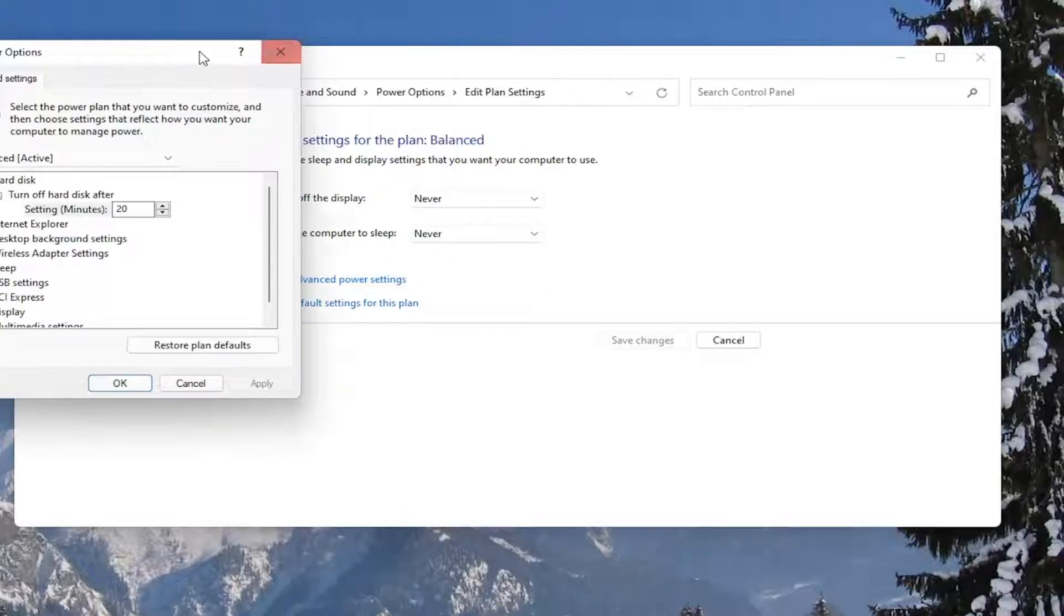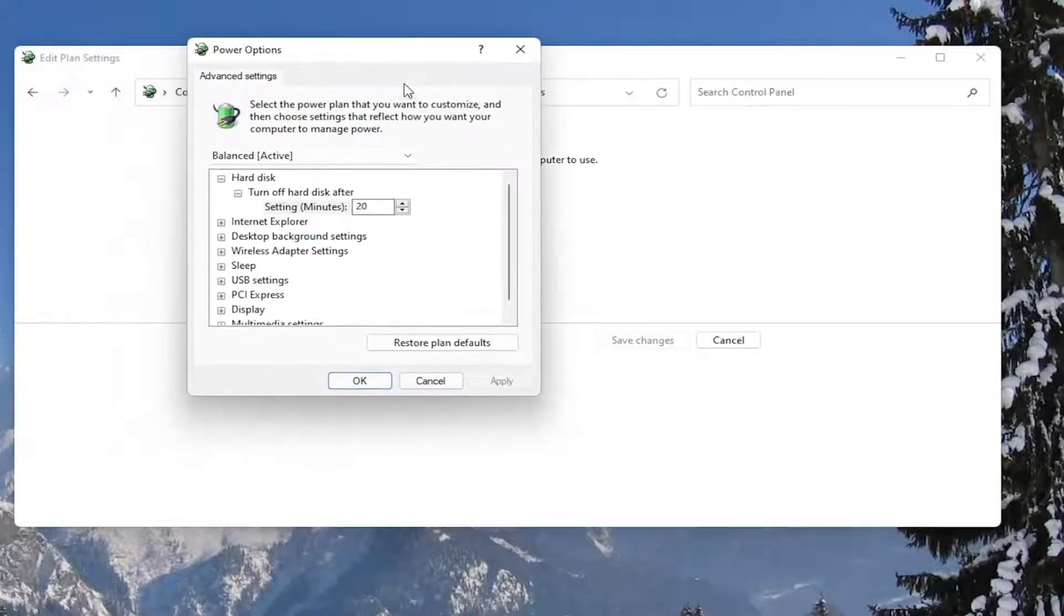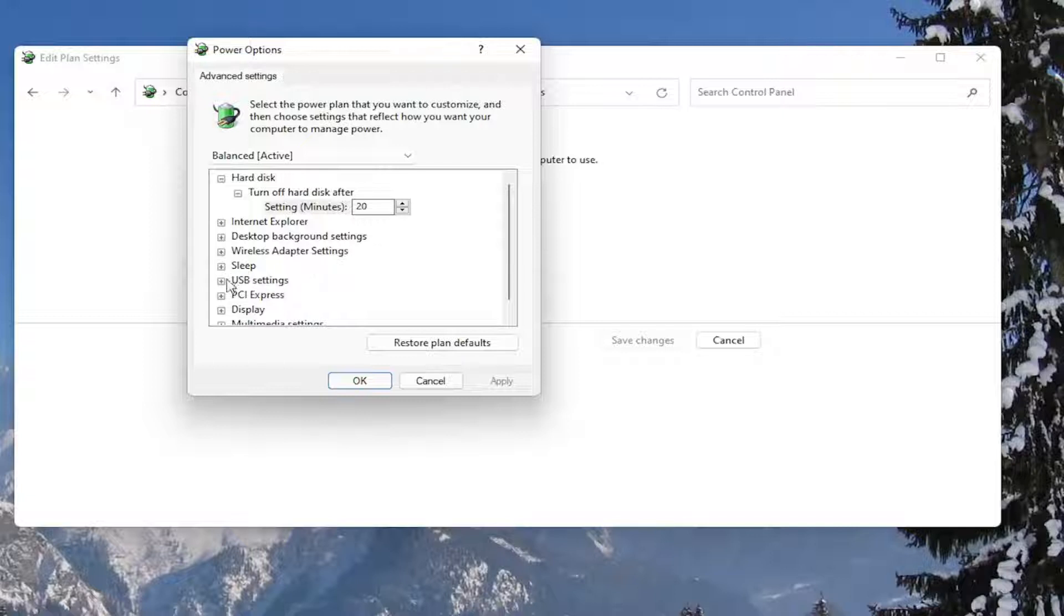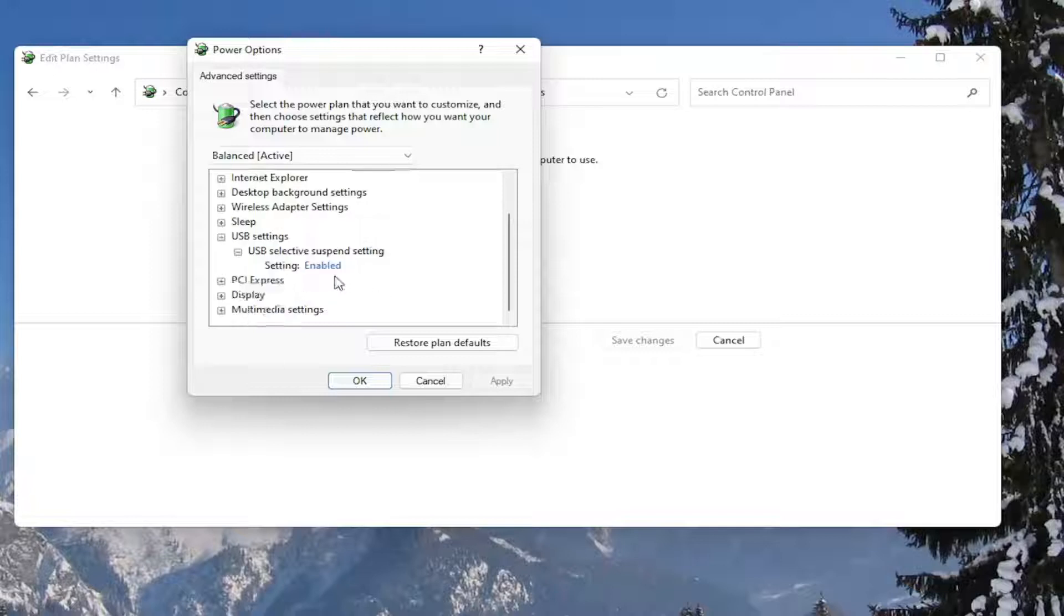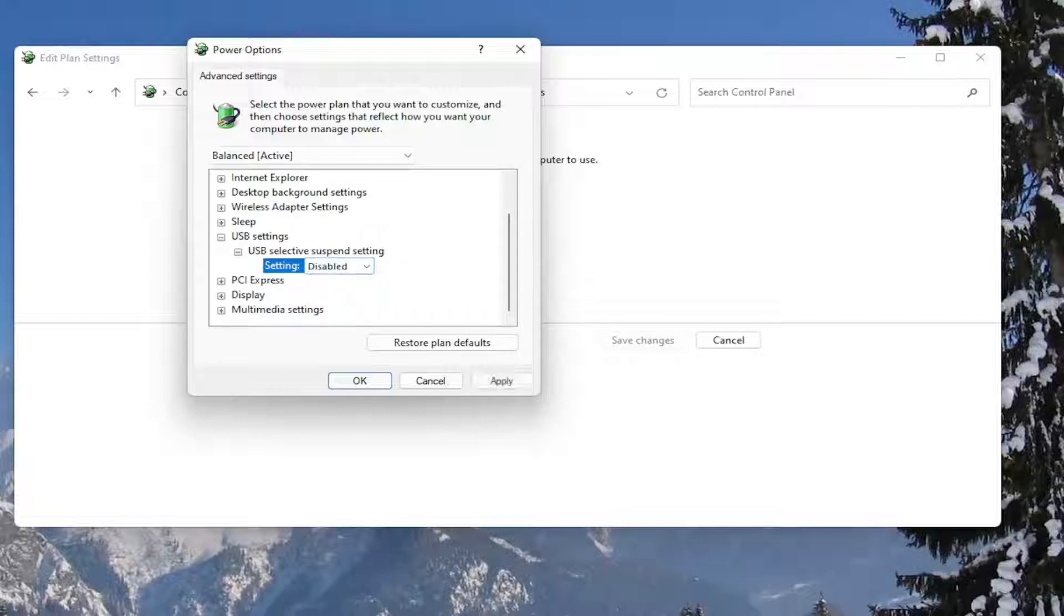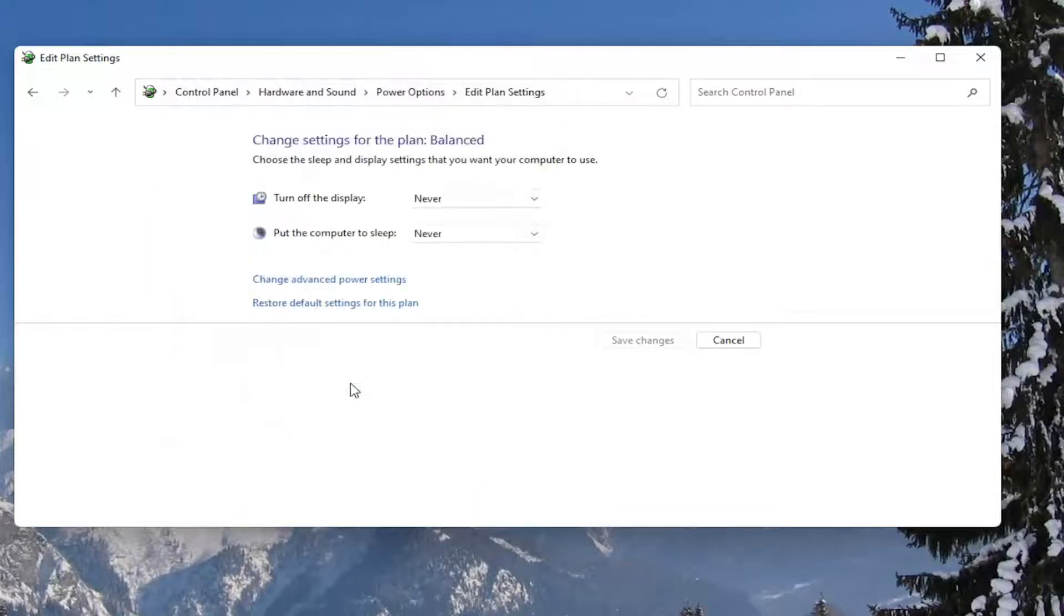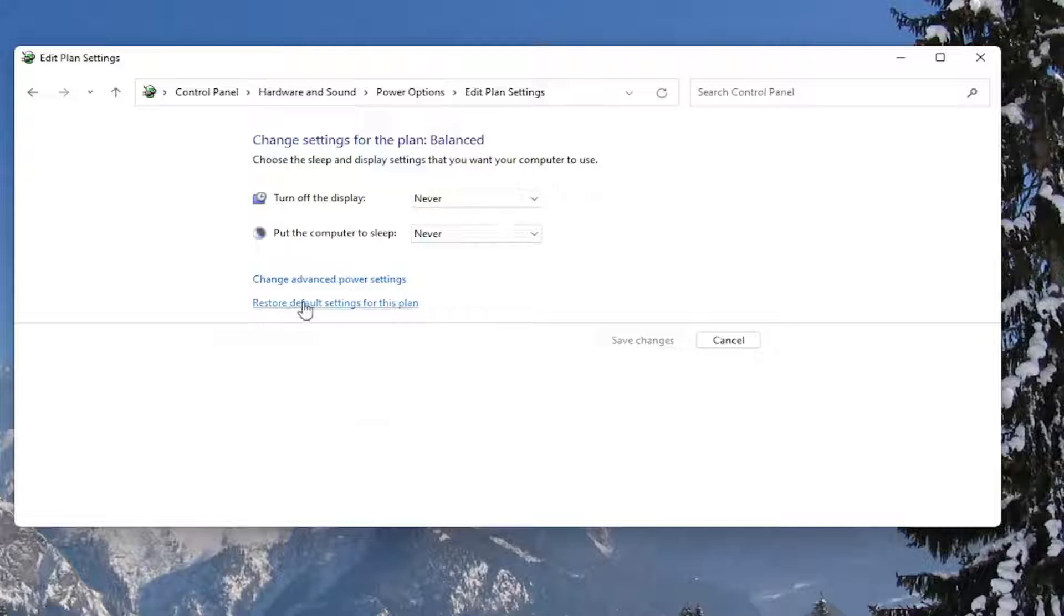Now you want to go down to where it says USB settings and expand that, and expand the USB selective suspend setting. In the setting field, click inside of here and set it to Disabled. Once you're done with that, go ahead and select Apply and OK. If you ever need to go back and restore it back to what it was, you can always just restore default settings for this plan. Pretty straightforward.